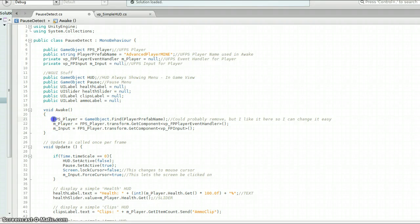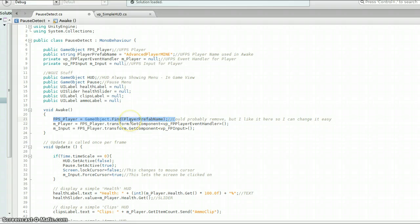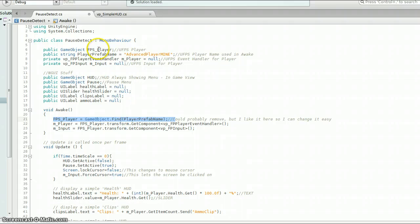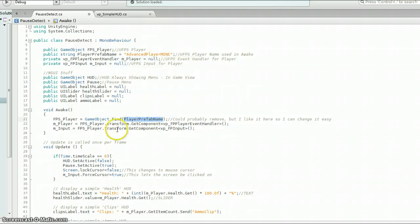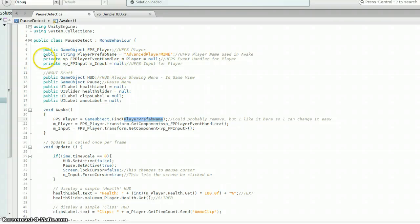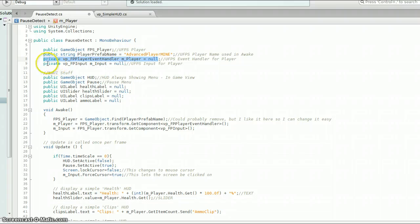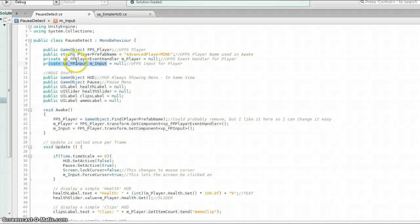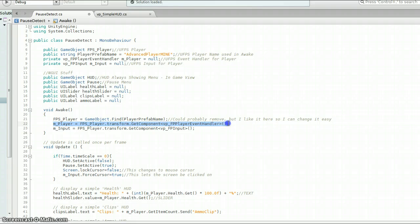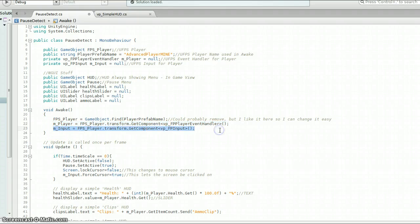And then also I have it in the awake function. So right here, it's redefined. Like I say here, you could probably remove this, but I like to set it up like this. So what it's going to do is it's going to find this FPS player with whatever the name is that you put here. And then it's going to take, I've got another define for in player, which is the UFPS, it's the player event handler. And then I also have the UFPS input for the player. We're going to use these two in the script. So I need to assign those. So I've got the player assigned, which is based on the FPS player. And then I have the input assigned.